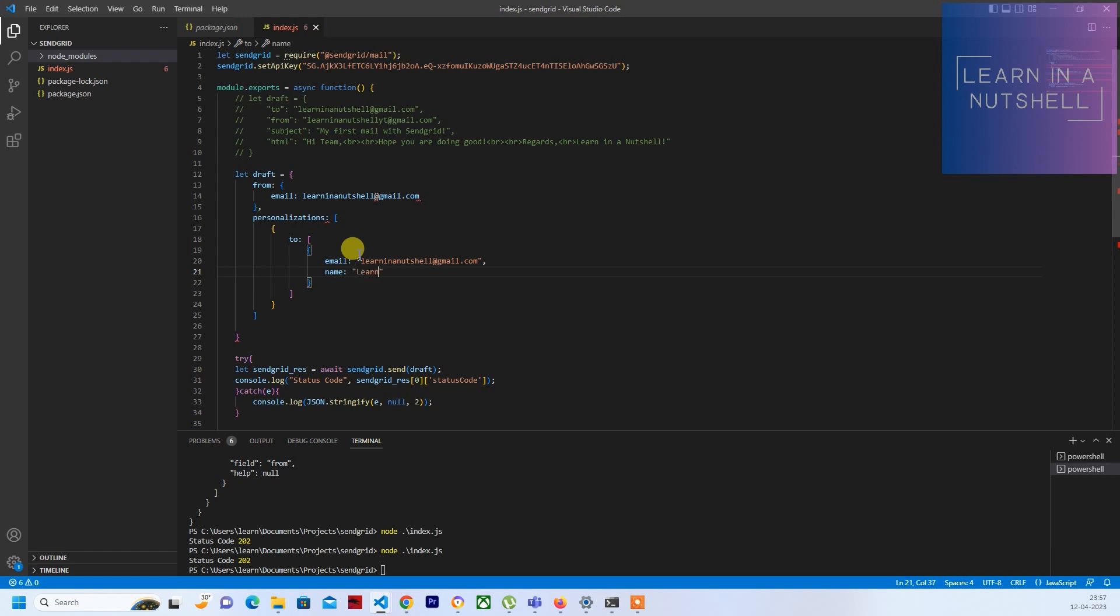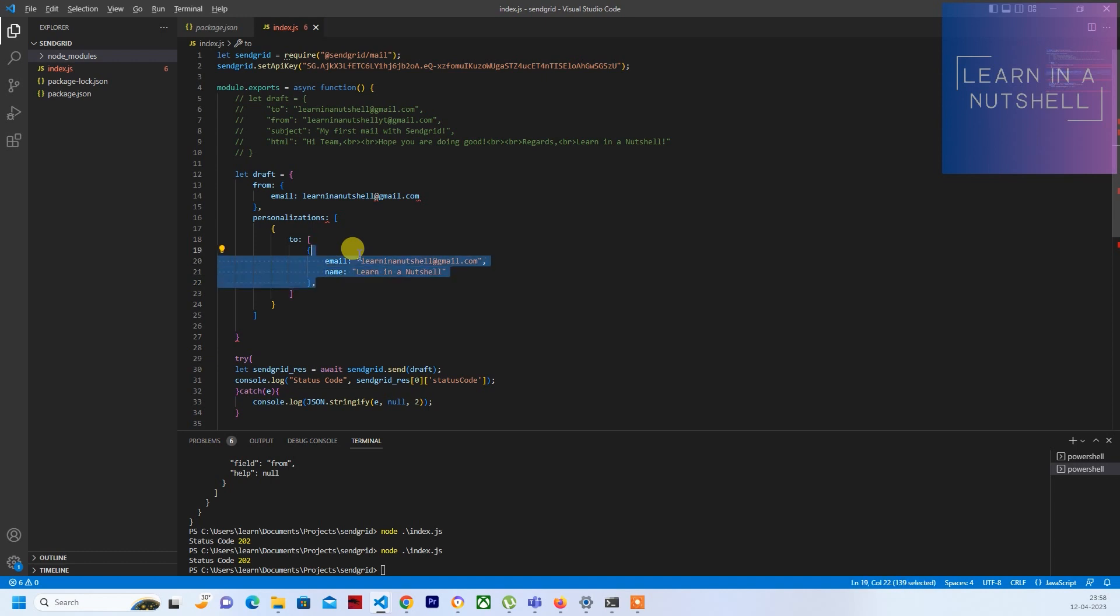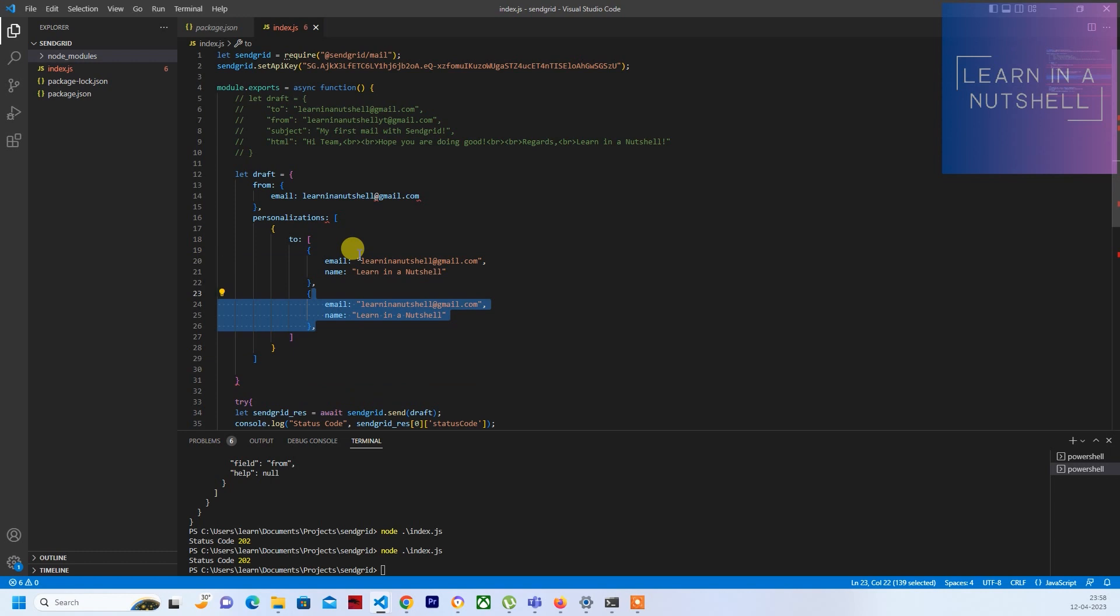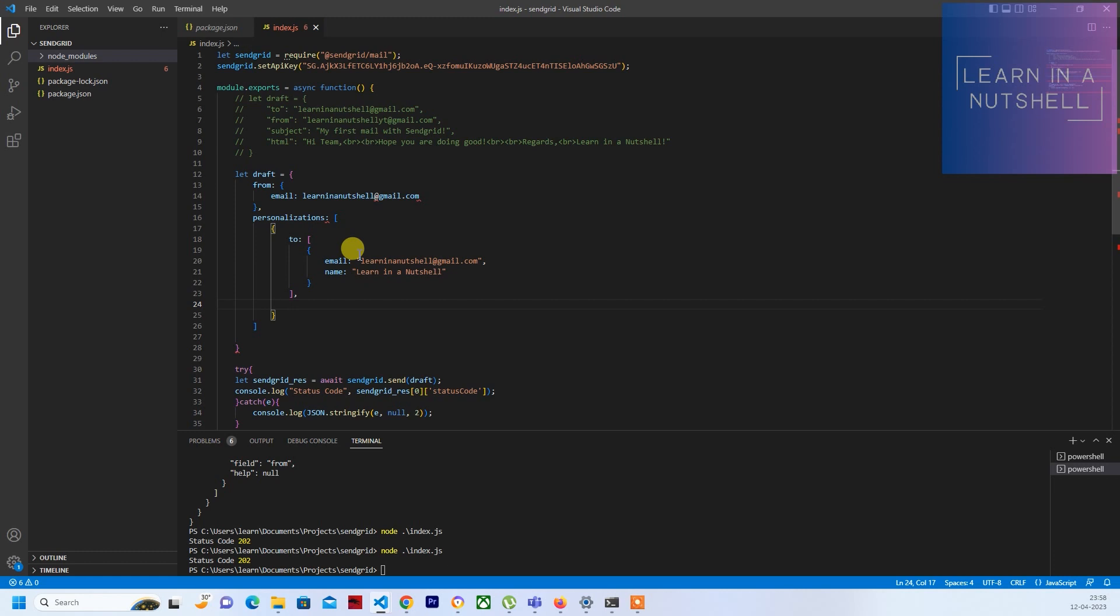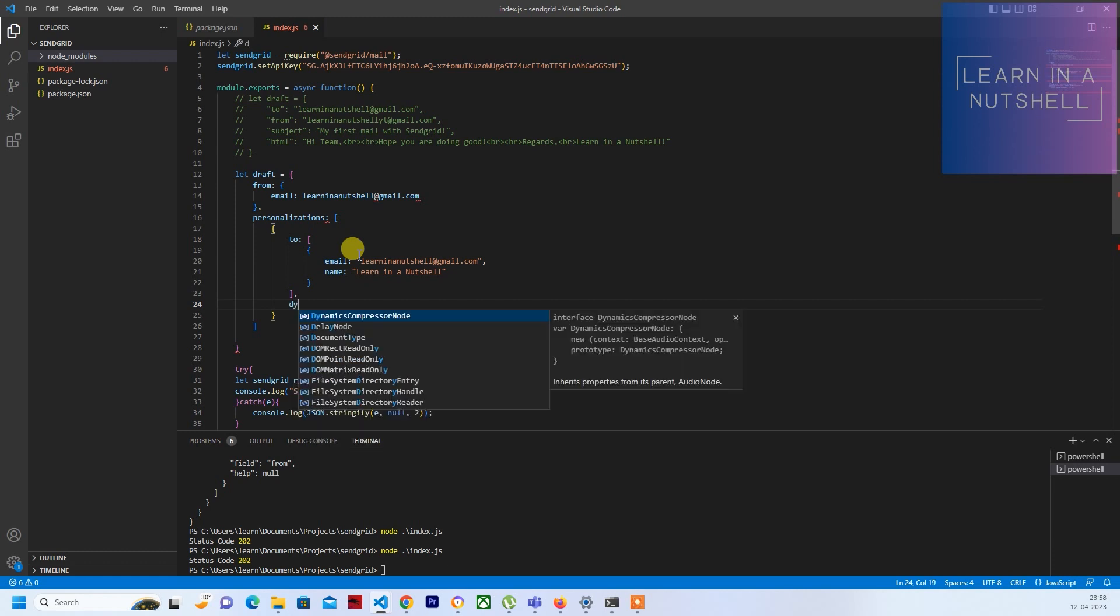And if you want to send a name along with that, you can do that as well. Let me give it as 'Learn in a Nutshell'. So the 'to' address is done. If there are multiple ones, you can just clone this and add the different email address here. As of now I'm not going to do that.